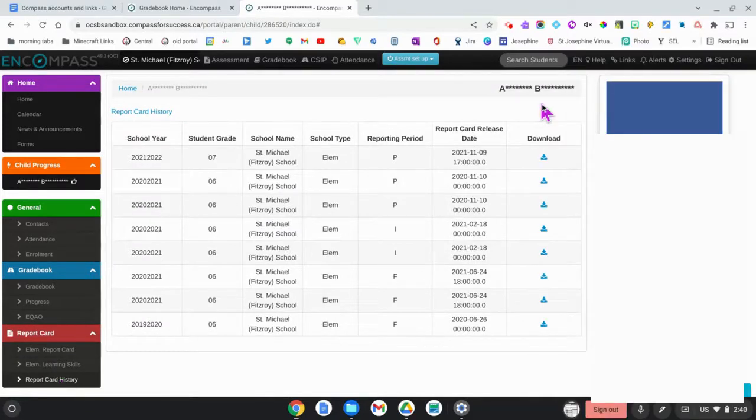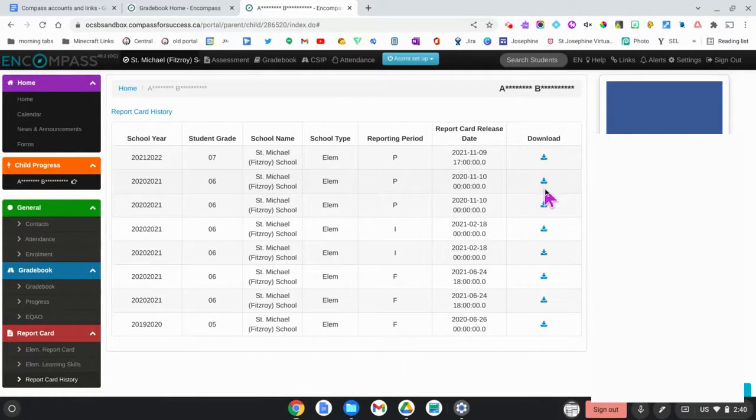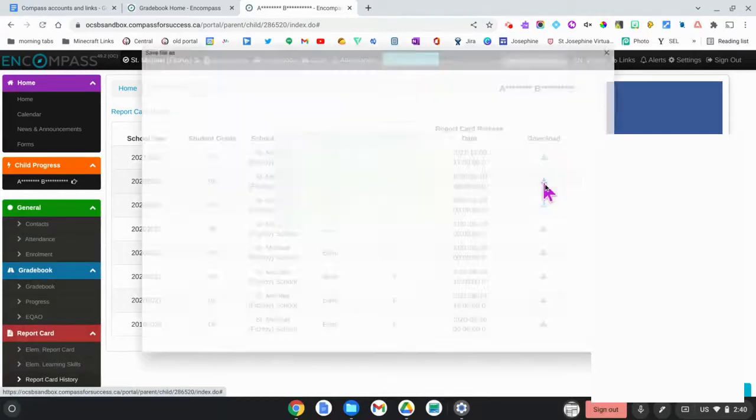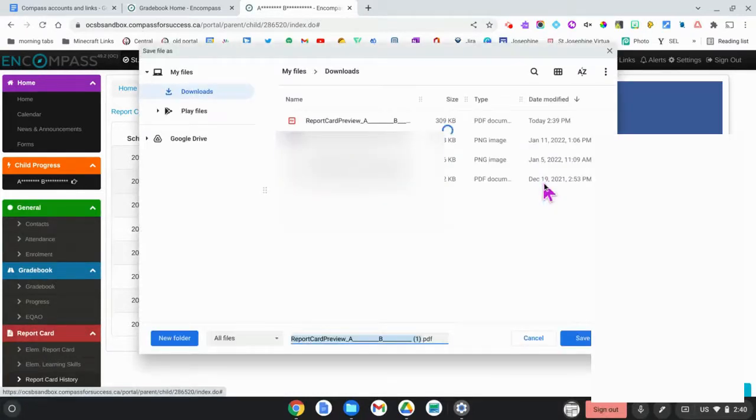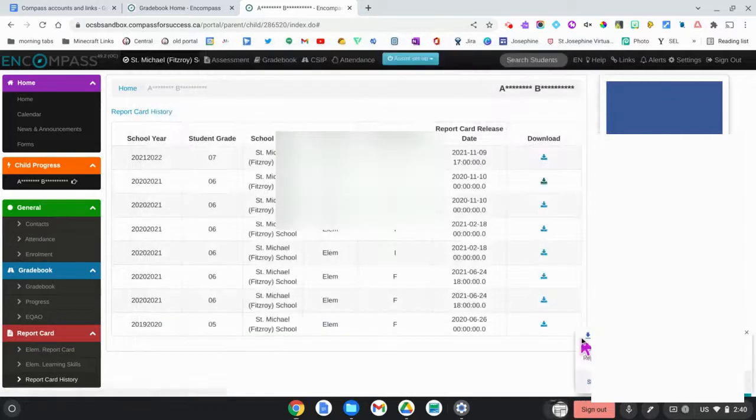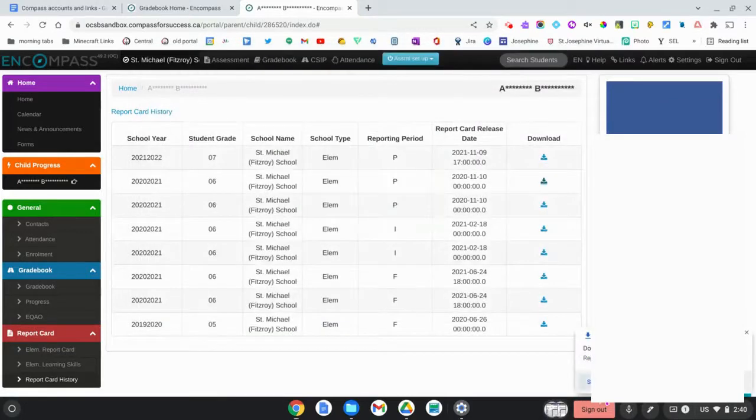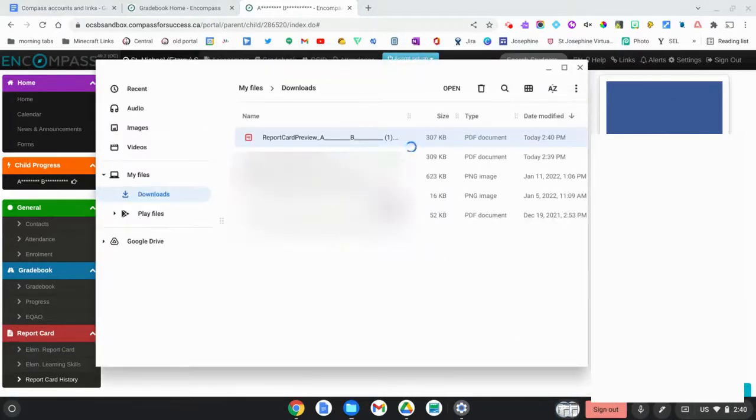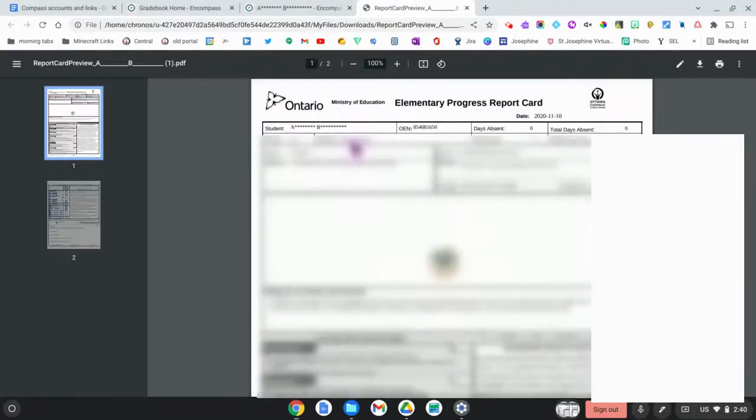Once you're on this screen you can select the report card that you'd like to view and download it to your device. Then you can view the entire report card.